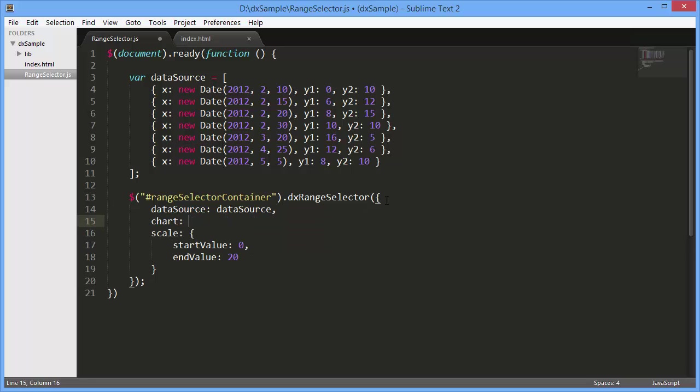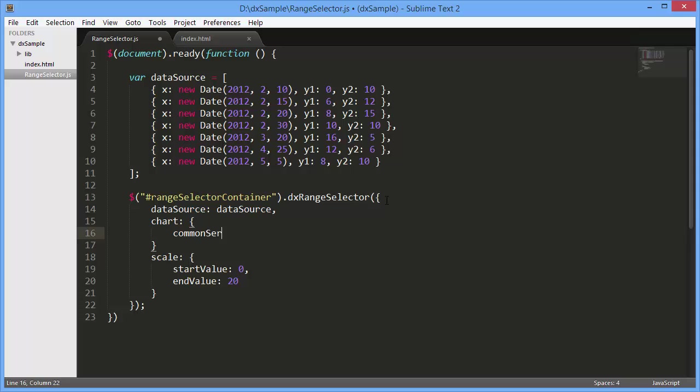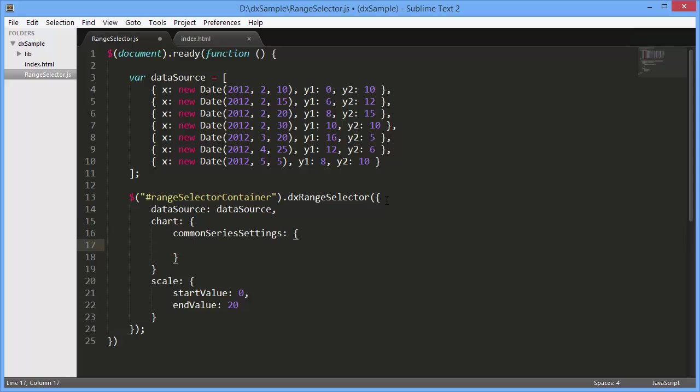First, specify a data source for the chart and set the data source fields that will be used as a source for arguments and values of the chart series.